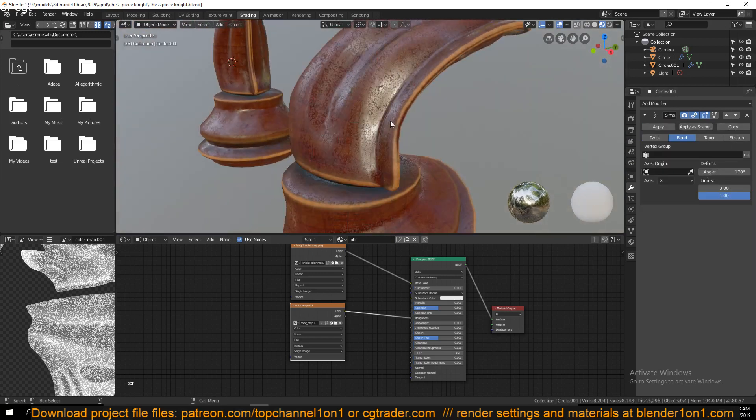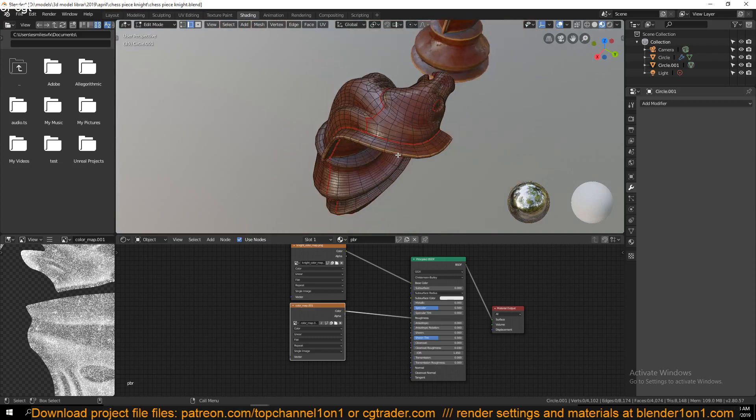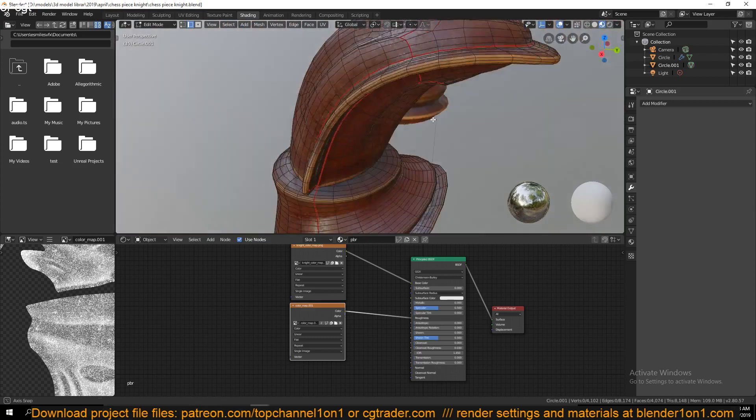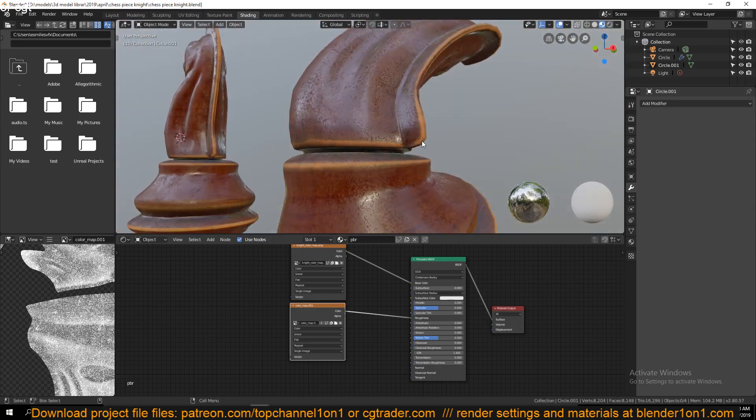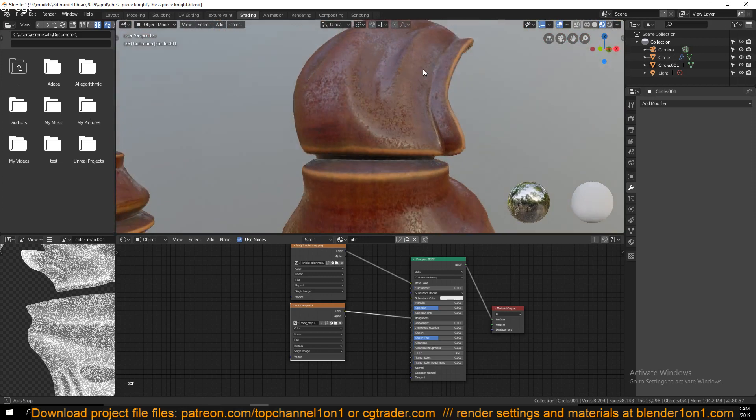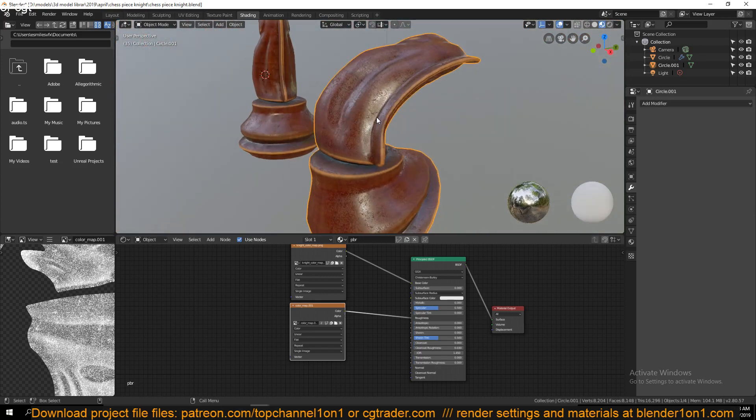You can see how dense the mesh becomes. Let me also apply this as well. You can see how dense the mesh becomes. If someone wanted to use this in a game, it can be very computer intensive.